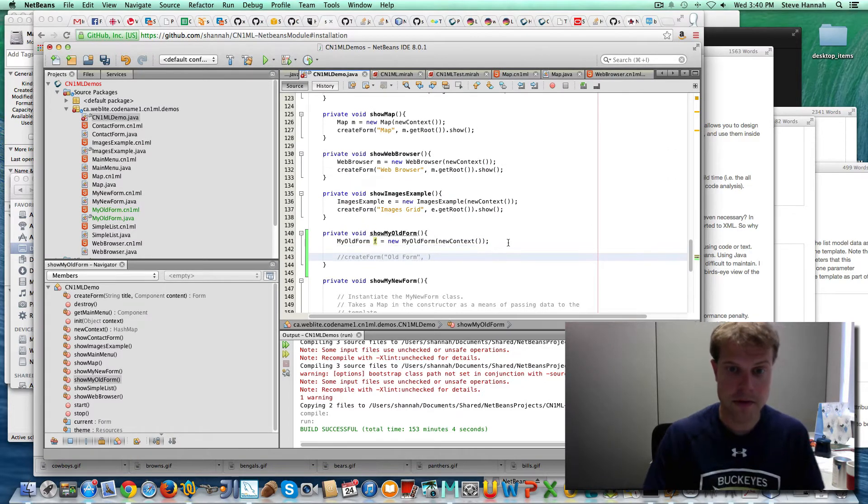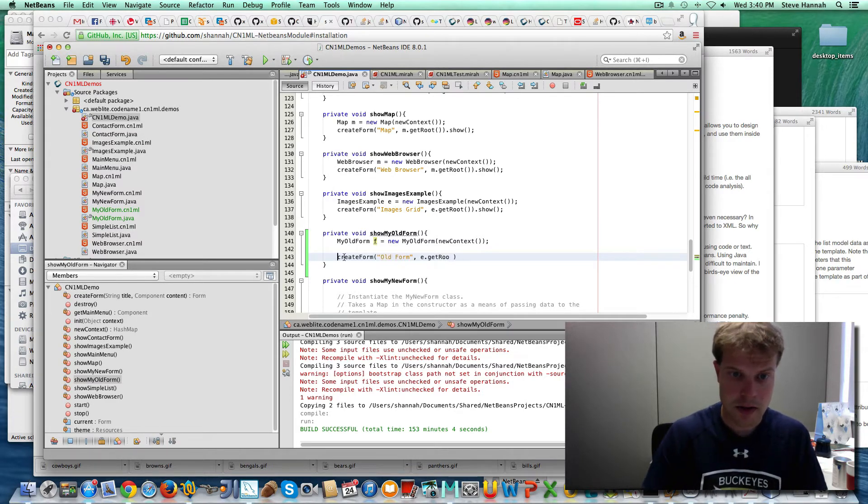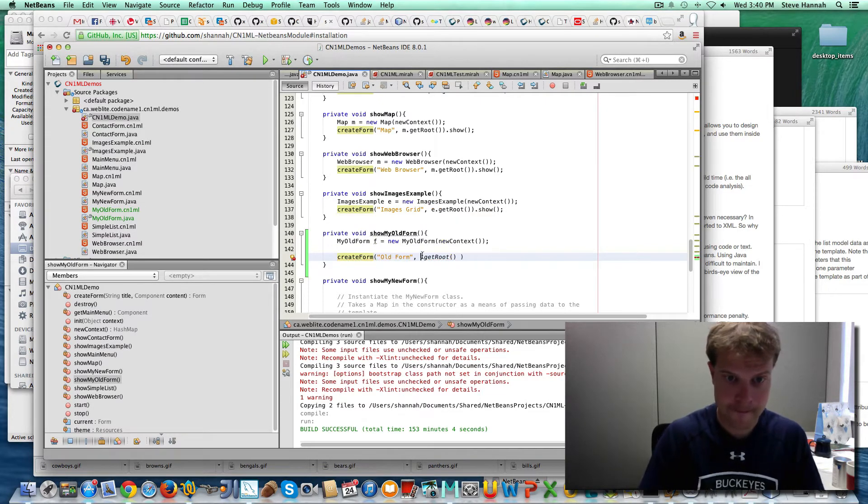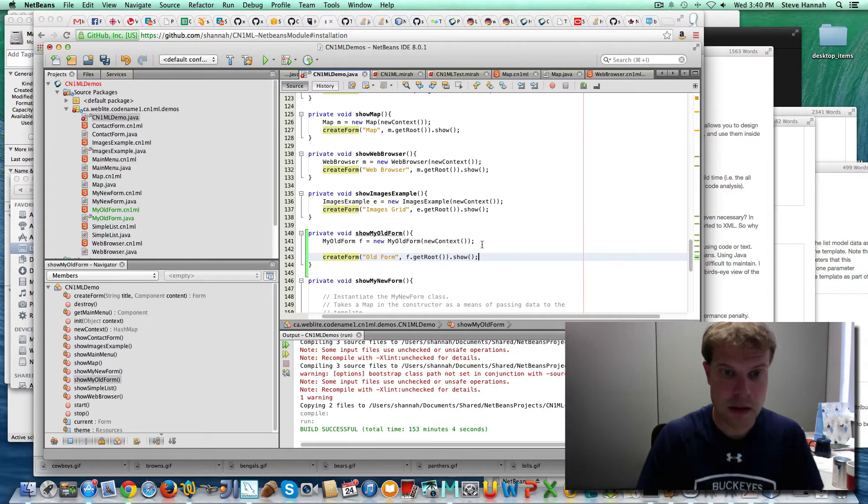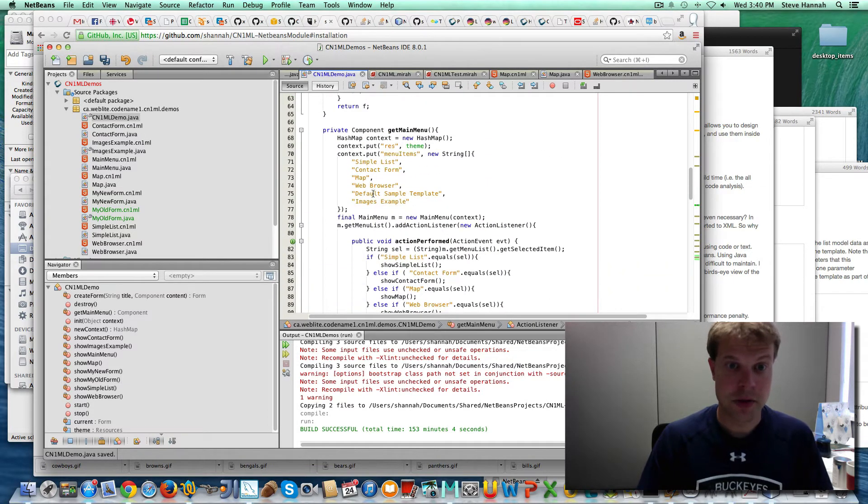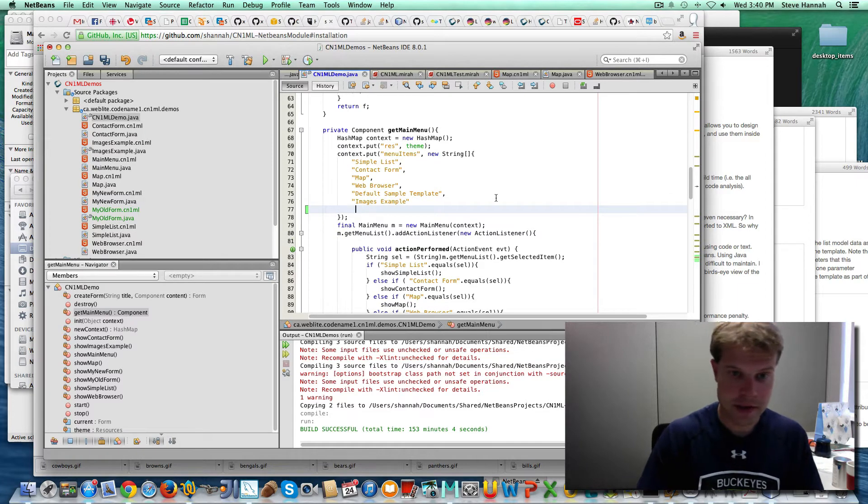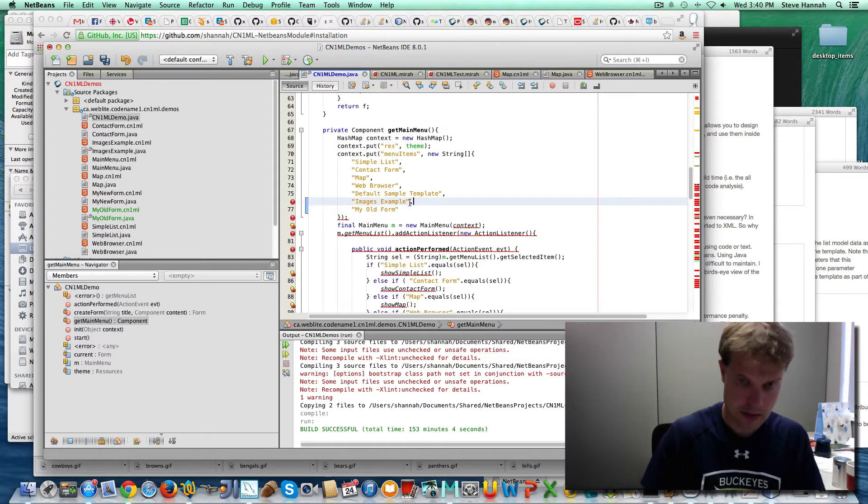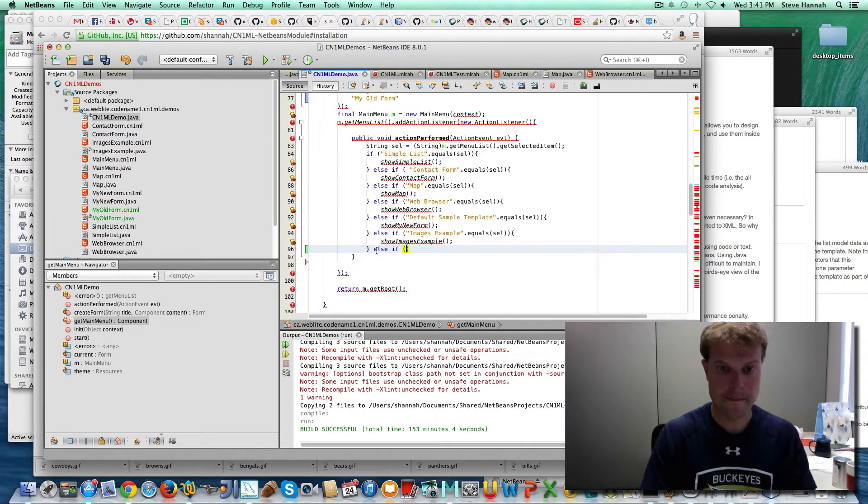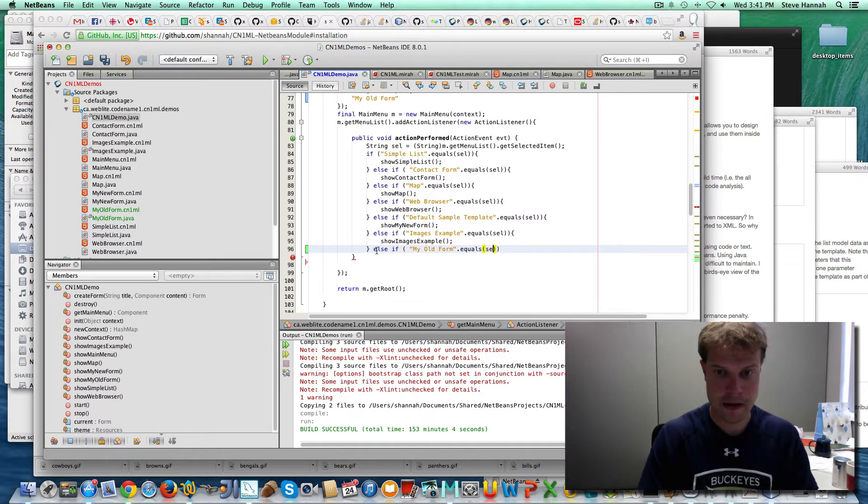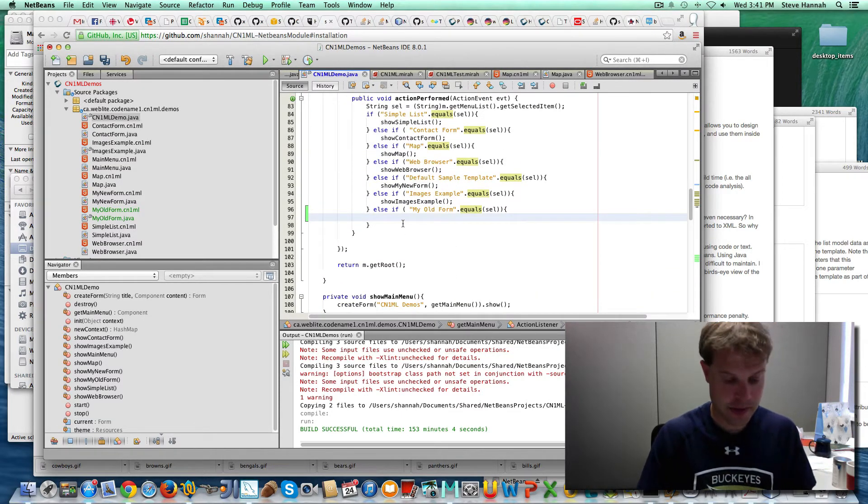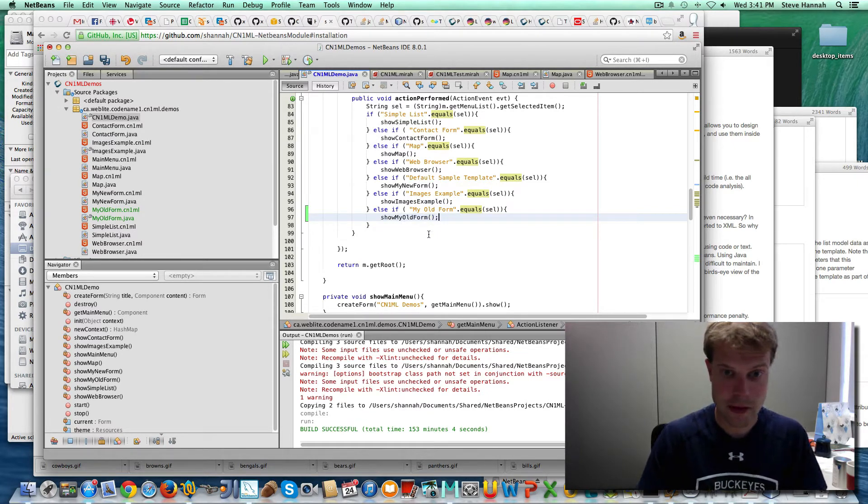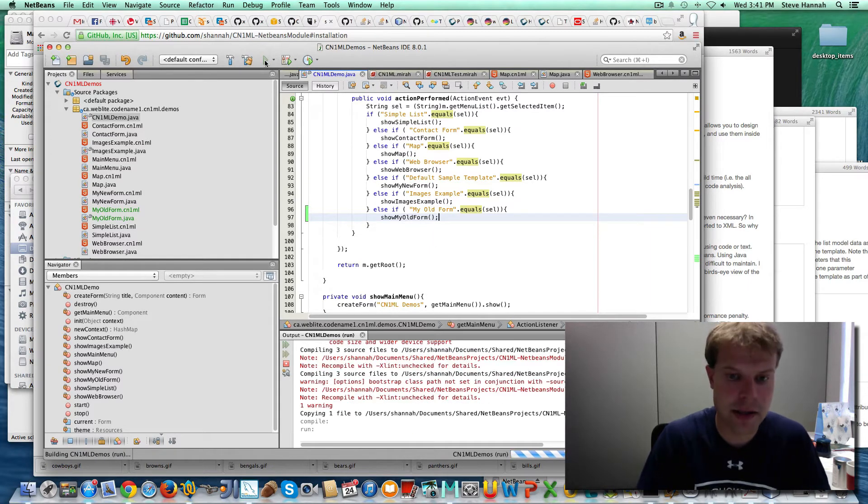Create a whole form. I need to get the root container. Okay, now I'm going to add some code to actually show it. So I've got a main menu function here. I'm just going to make sure that when I click on the my old form option that it's going to show the form that I have. There it is. That should compile. So let's open that up in the simulator.